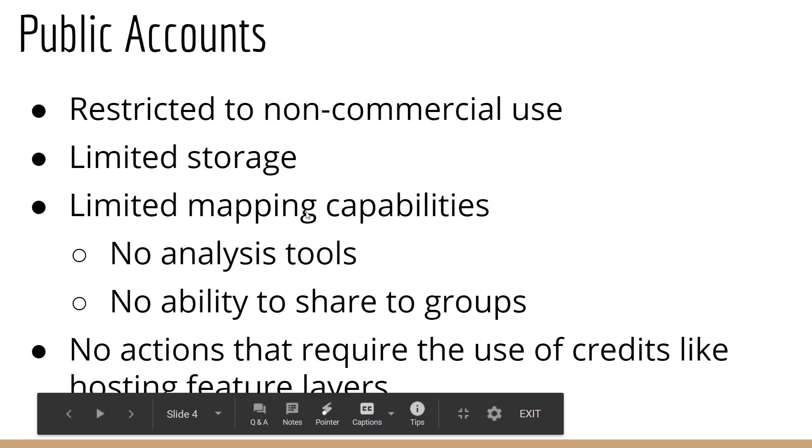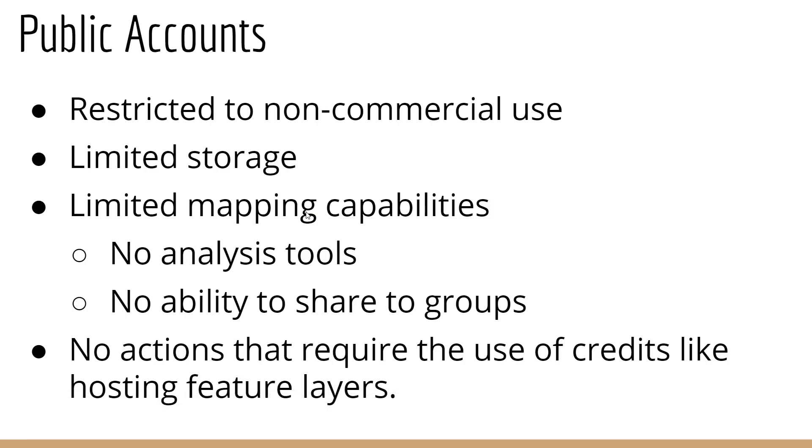With a public account, you are restricted to non-commercial use. Public accounts are free, but they have limited storage as well as limited mapping capabilities. You don't get any sophisticated spatial analysis tools, and you're not able to share your information with specific groups or to keep it private. When you make a map with the public account, it's automatically available to the public. It's shared with the entire world. You also can't perform any kind of actions that require the use of credits, things like hosting feature layers.